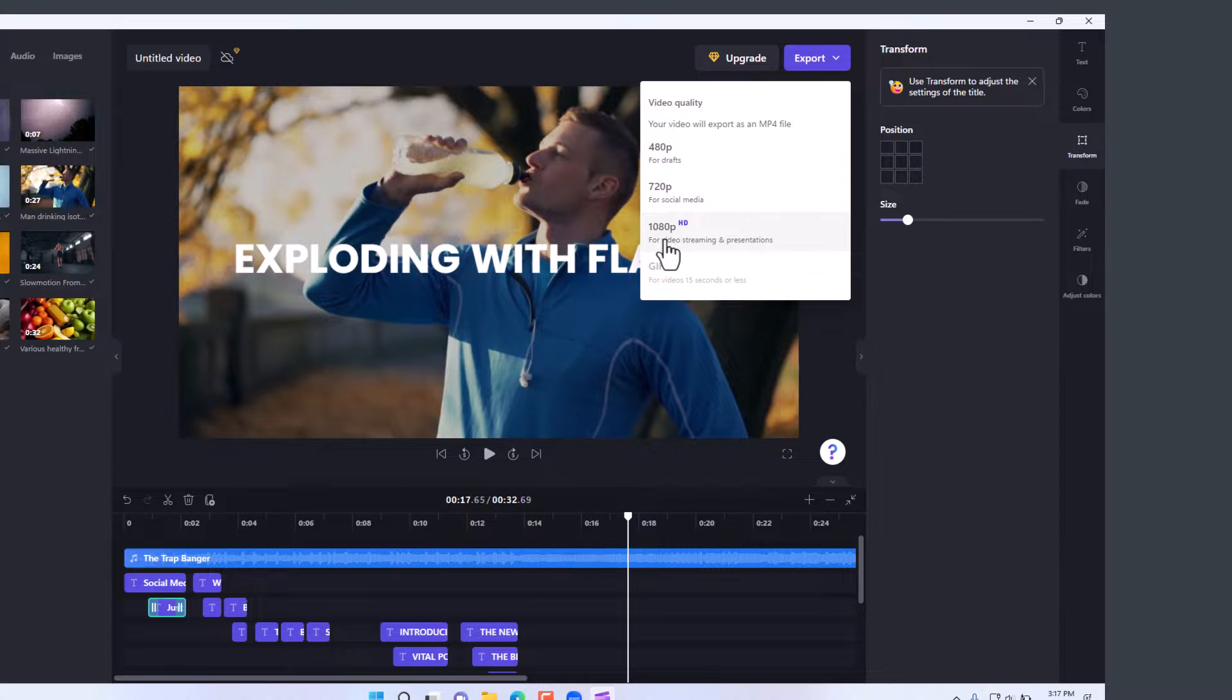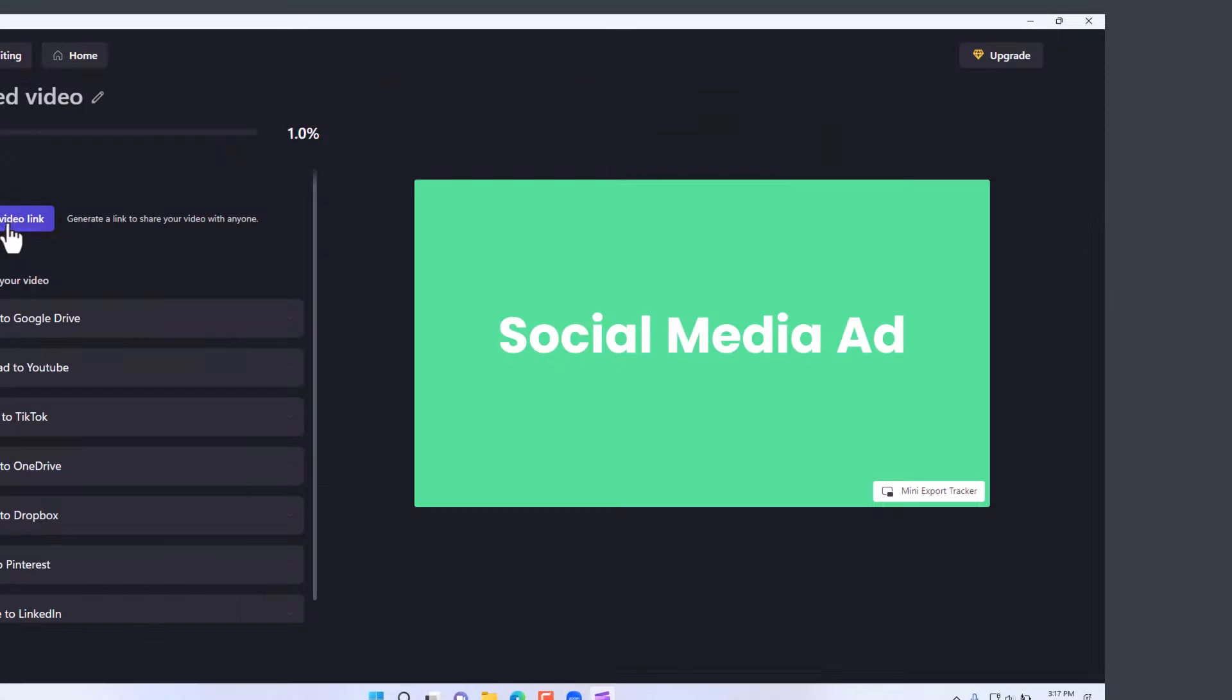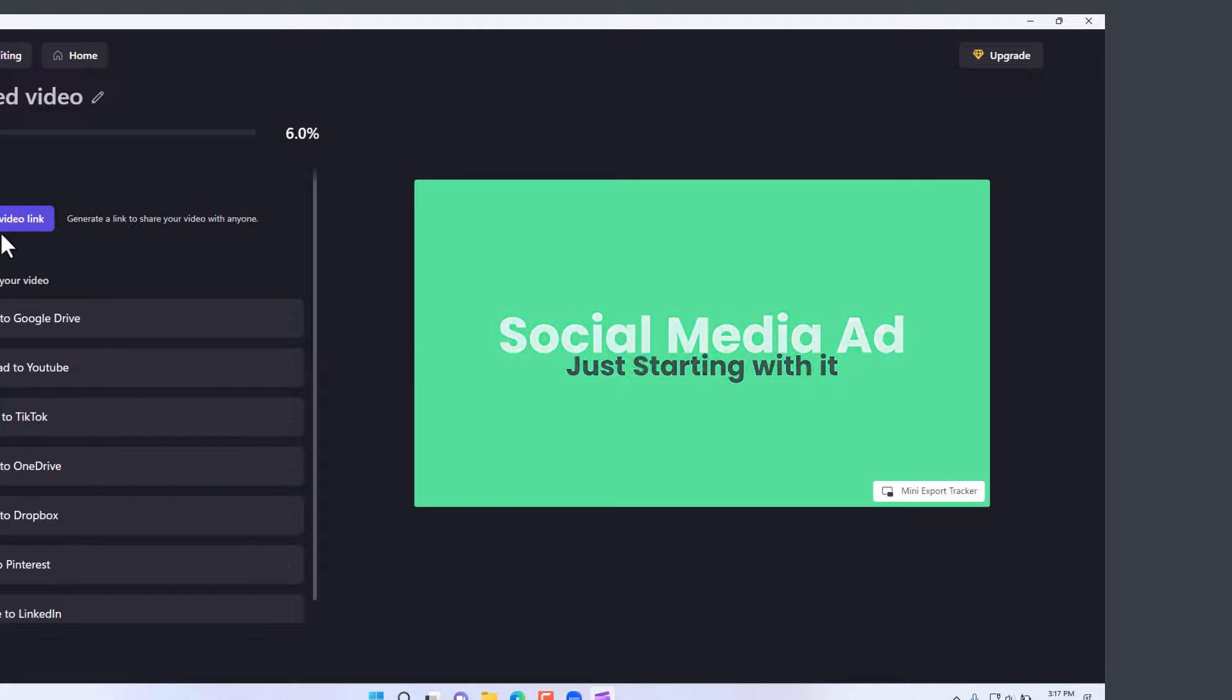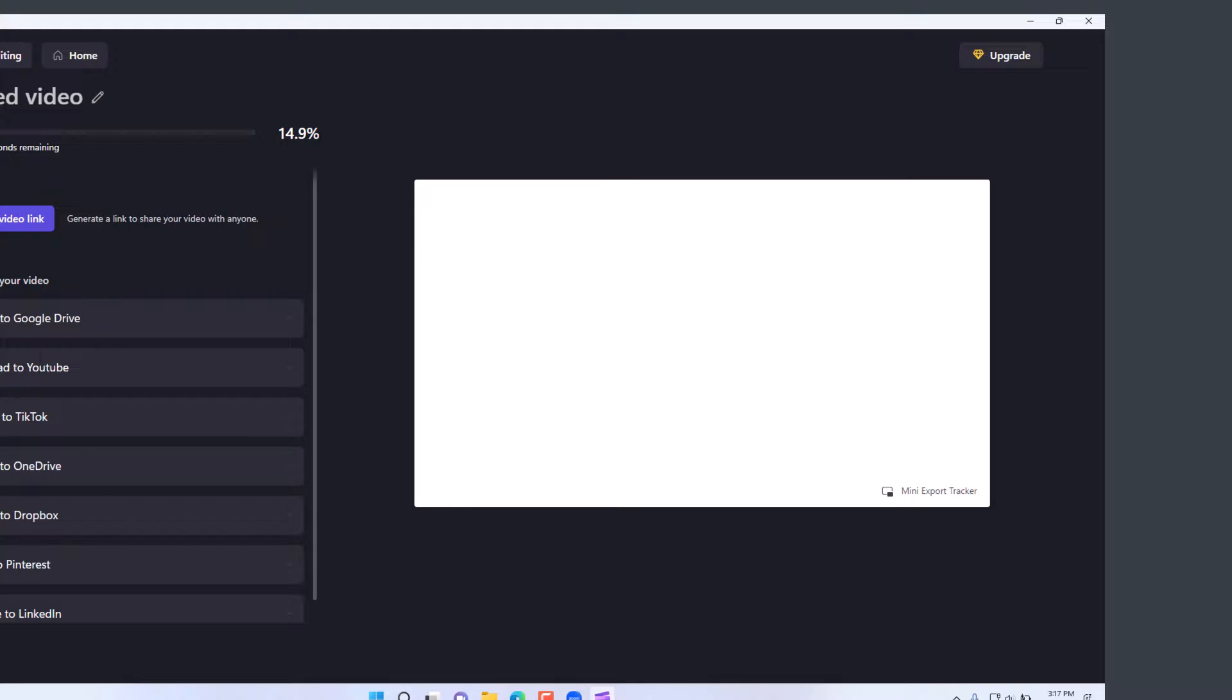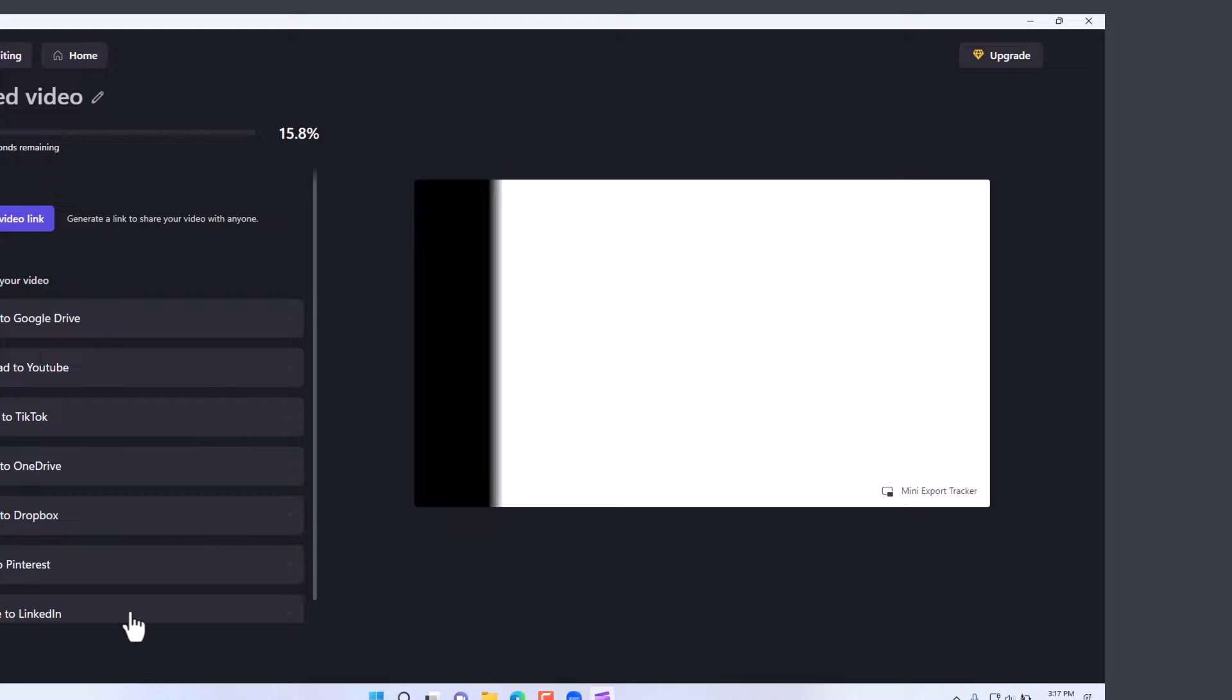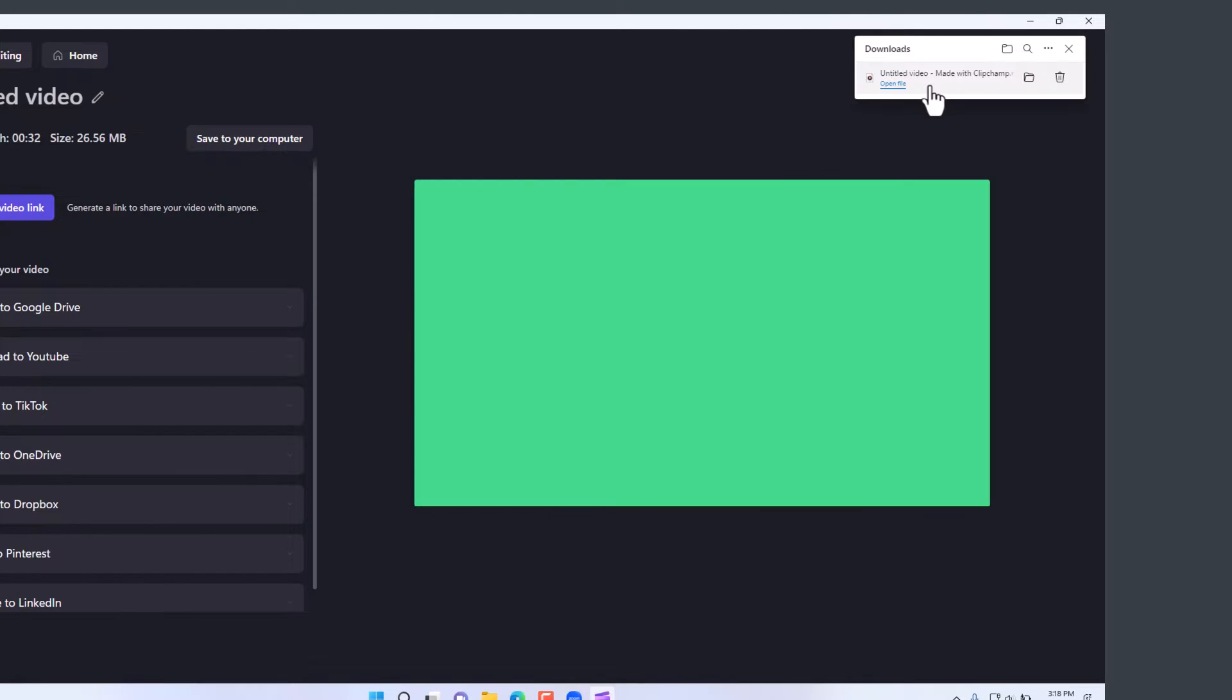So you click on 1080p and then you'll select where you want to save this clip. Once it's produced, you can upload it to Google Drive, YouTube, or other platforms, social media platforms as you see from here. Once the video has been produced, we can click here on 'open file'.